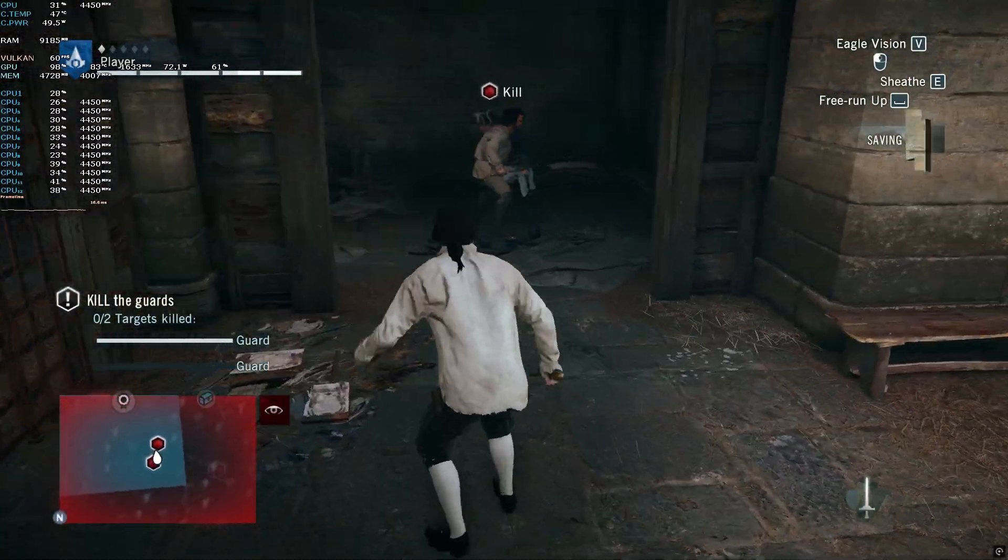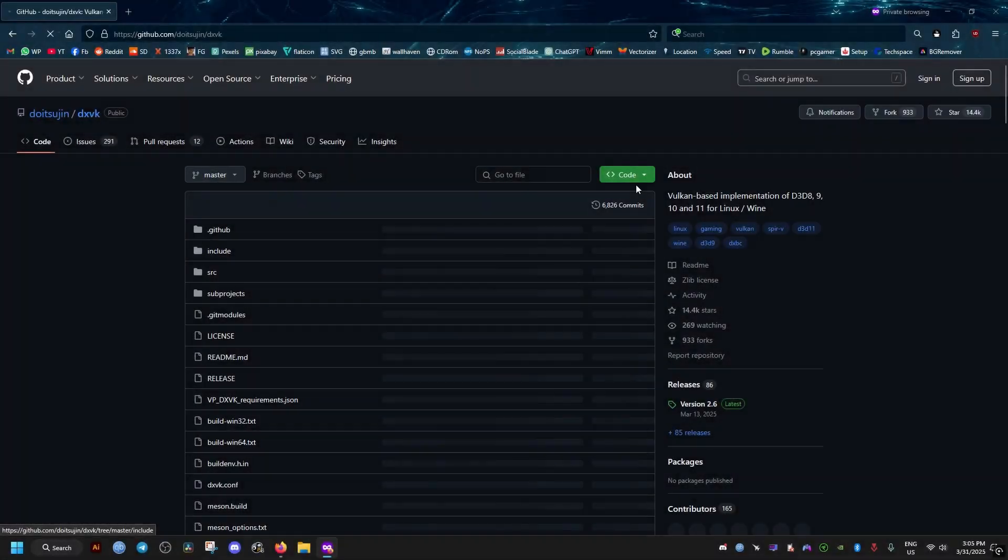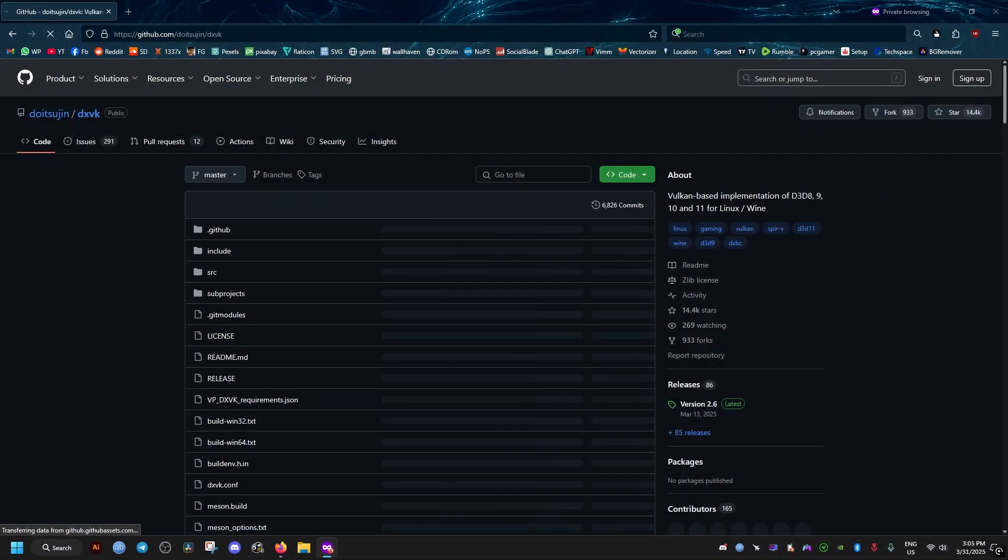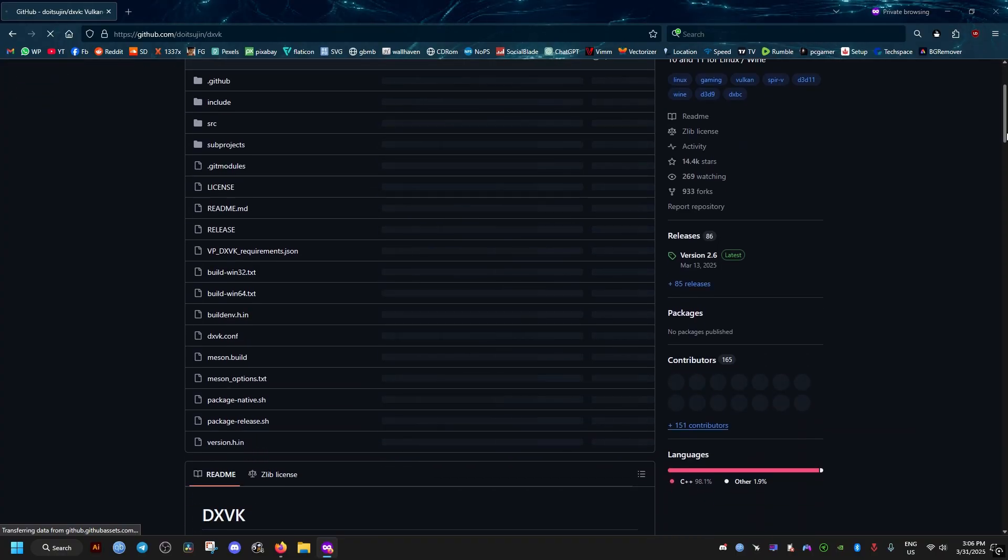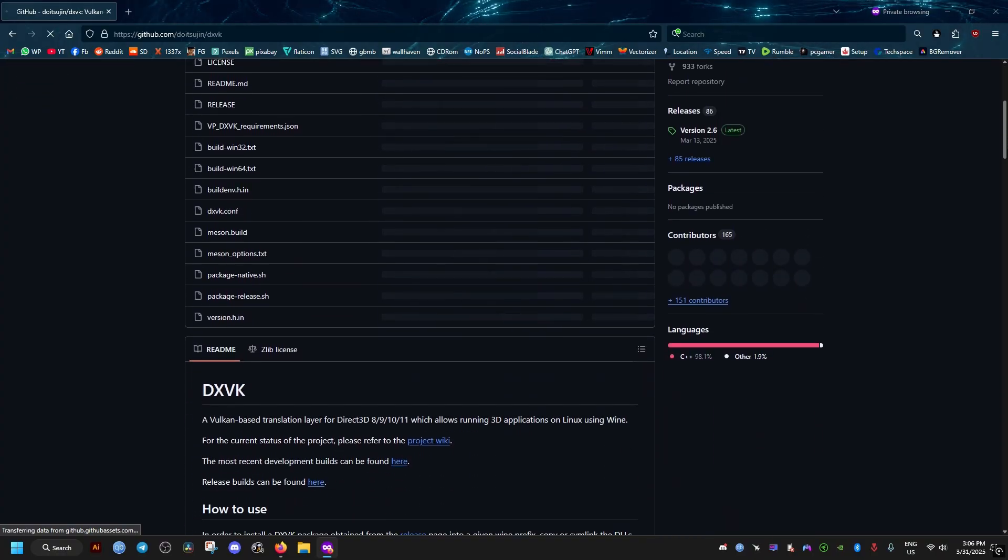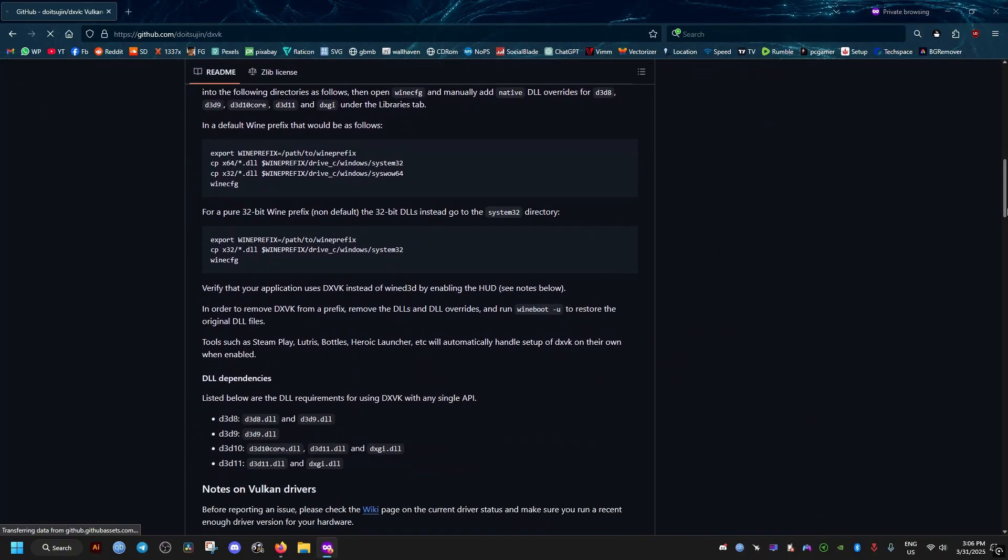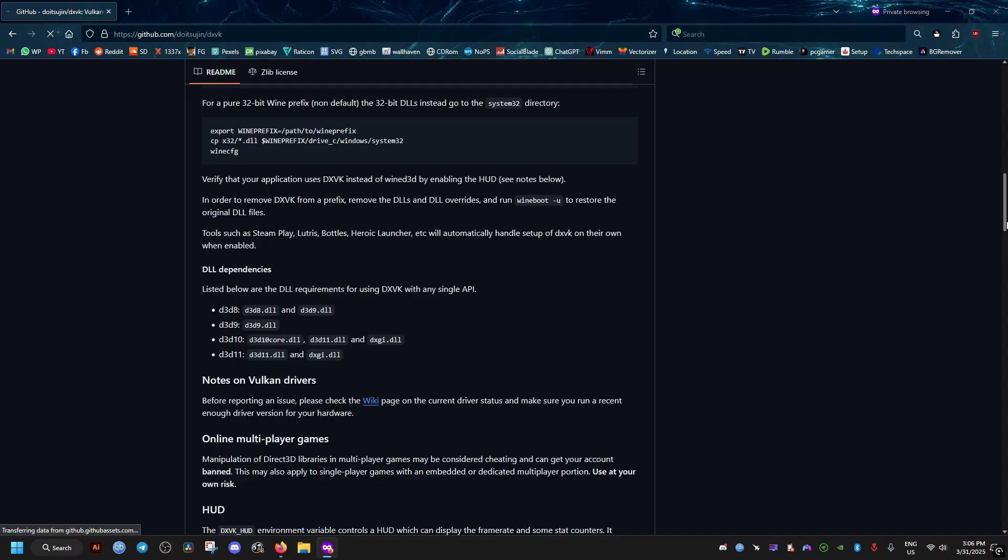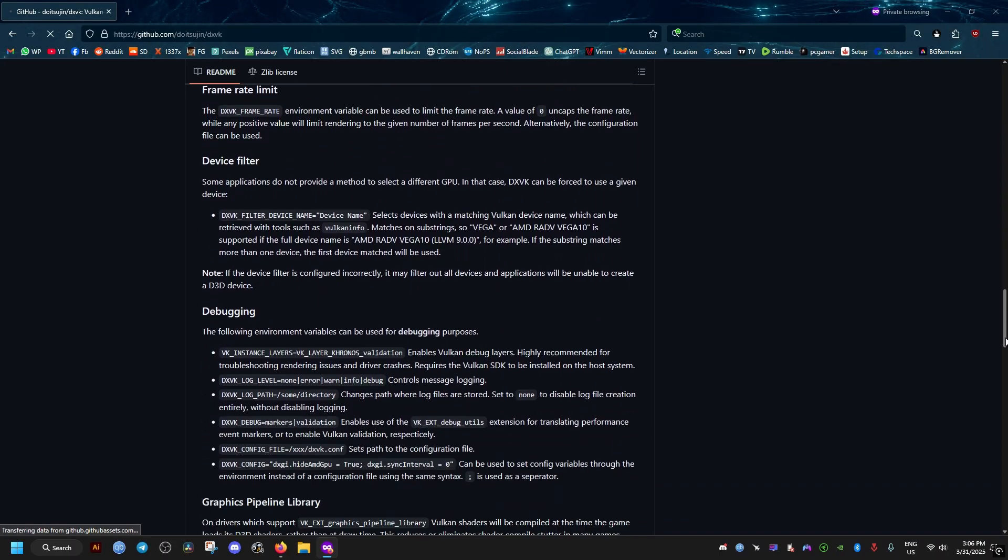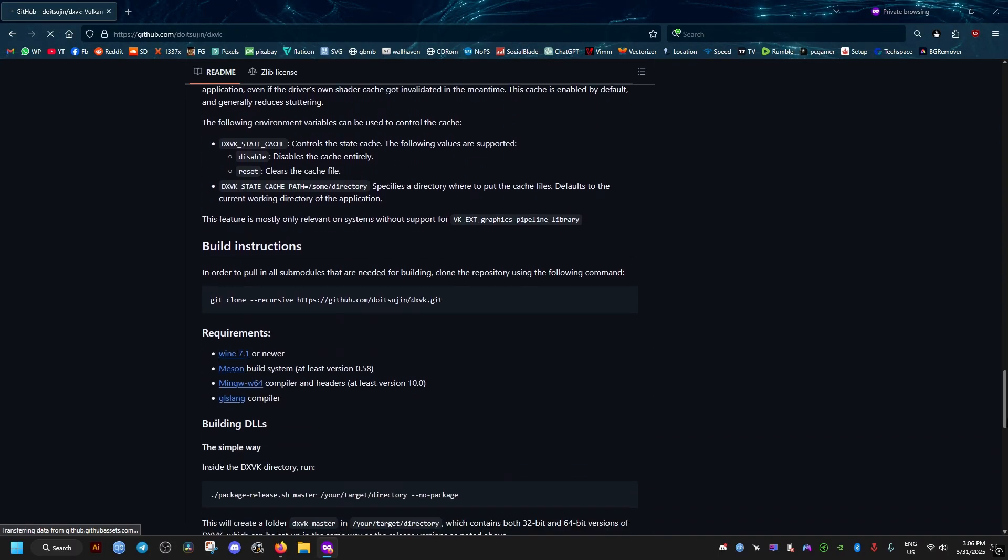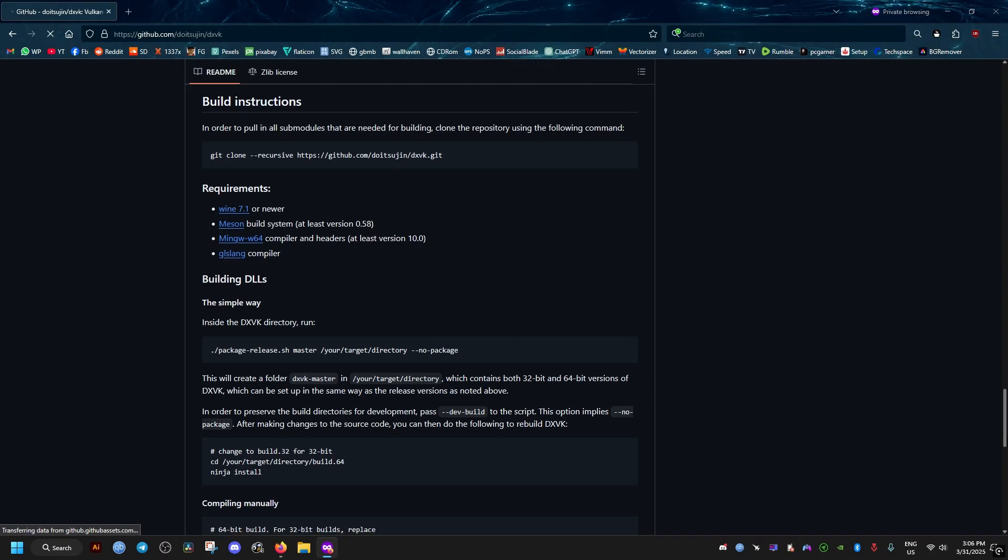All this is thanks to DXVK, which allows us to run the game in the Vulkan API, which is more stable and gives us overall better performance in Assassin's Creed Unity, especially on AMD graphics cards, but NVIDIA can benefit as well.